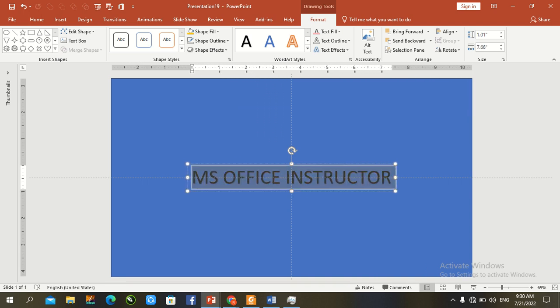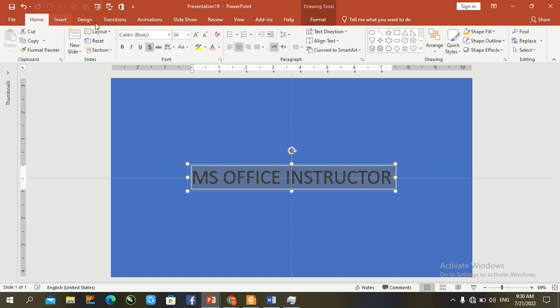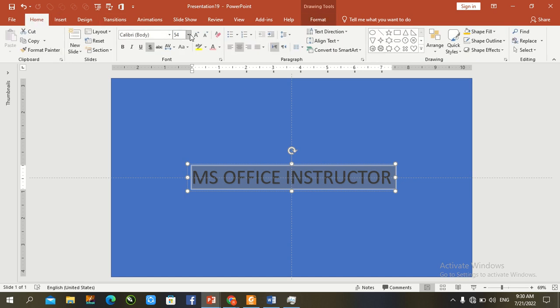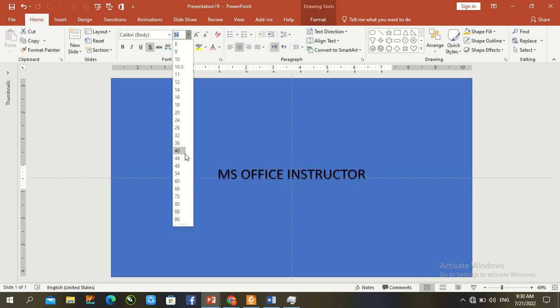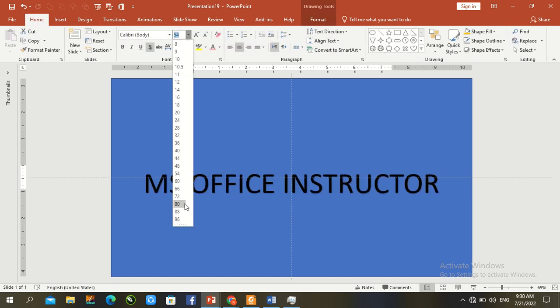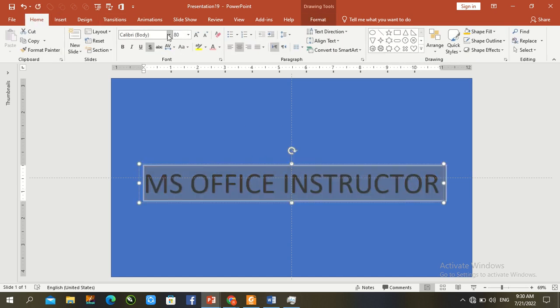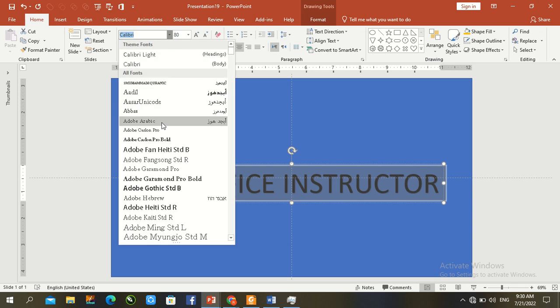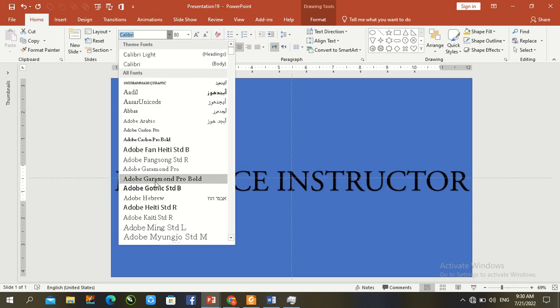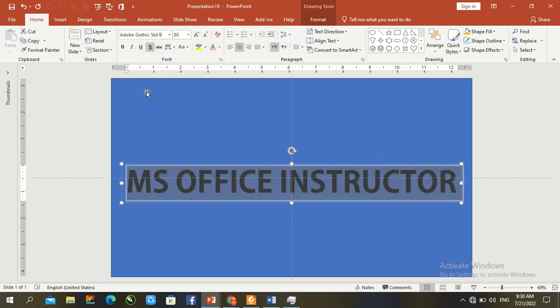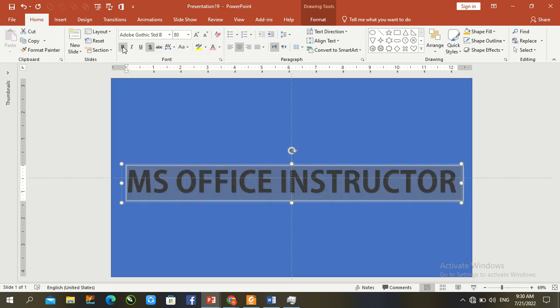Control A to select all, change font size and font, then make it bold.